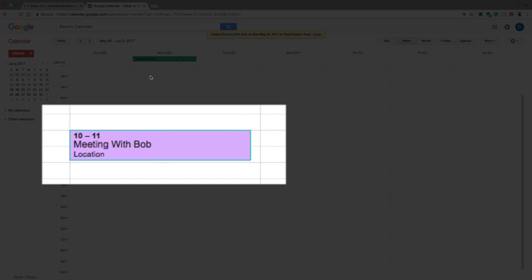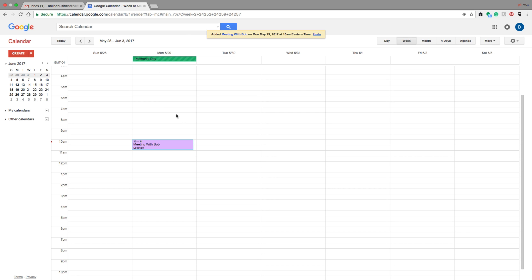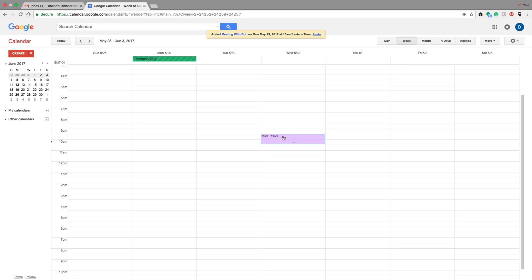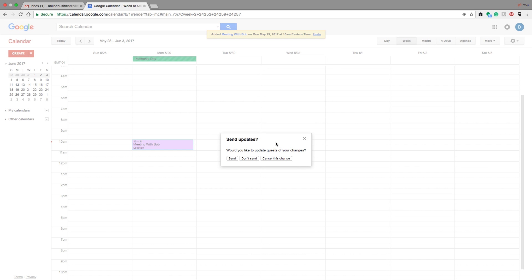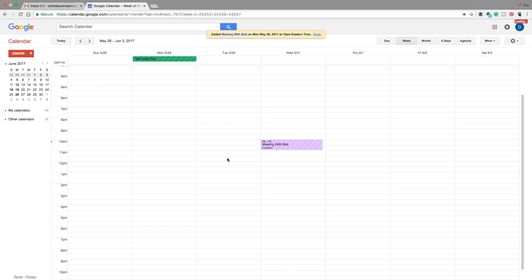Once saved, you'll see the event appear on Monday, May 29th, 2017 — a nice color-coded calendar event labeled 'Meeting with Bob.' The beauty of Google Calendar is that if the meeting gets moved, you can click and hold an event and drag it. So if we're moving from Monday to Wednesday, drag that event over to Wednesday. It will then ask if you want to send updates to the guest. Click send and that will alert Bob of the change.